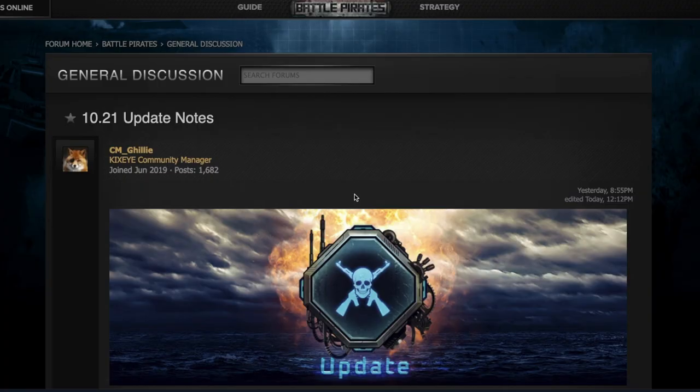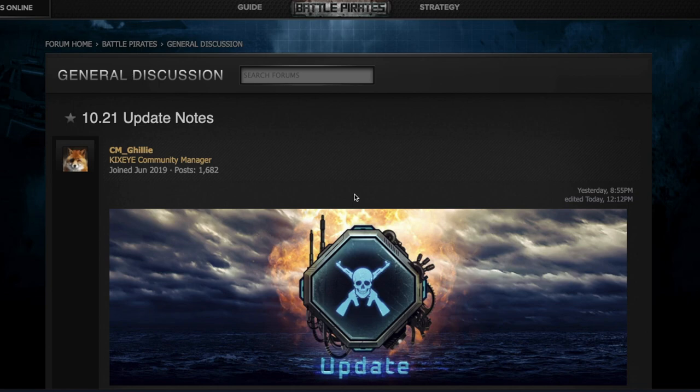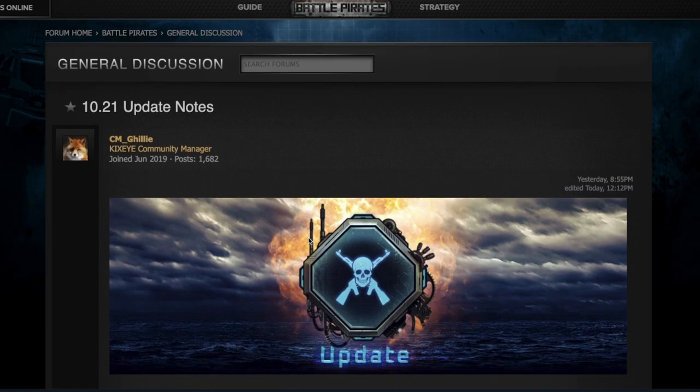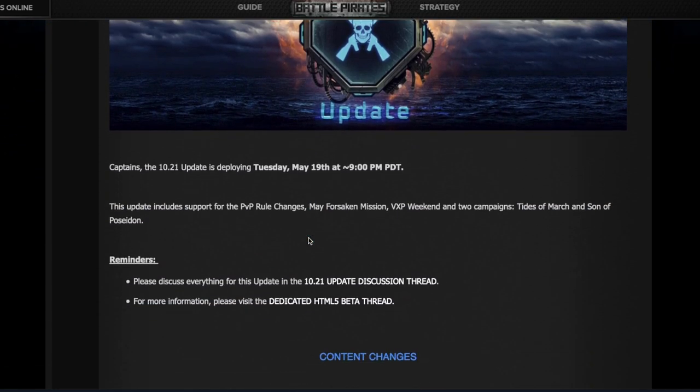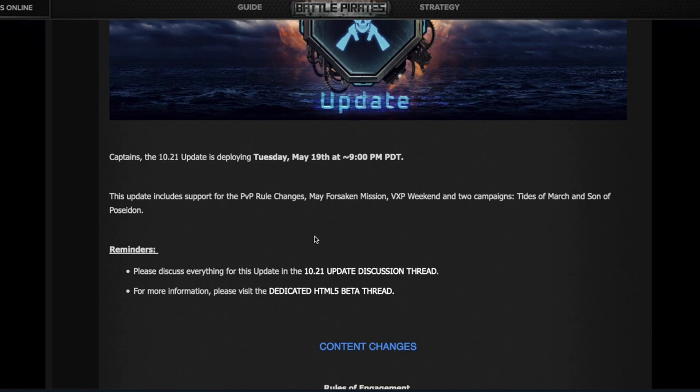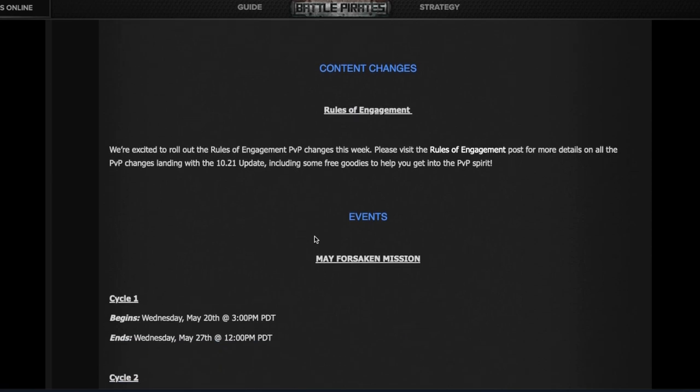Hello pirates, welcome to another weekly update. Today is May 19th, 2020, and Kixeye has released update 1021, which is a big one. Let's first get the small stuff out of the way, and then we'll concentrate on the big changes in PvP base hitting.